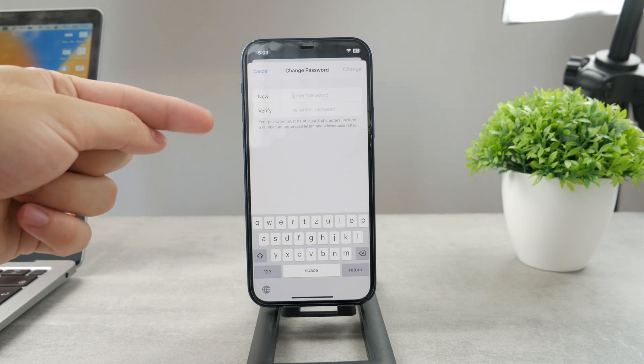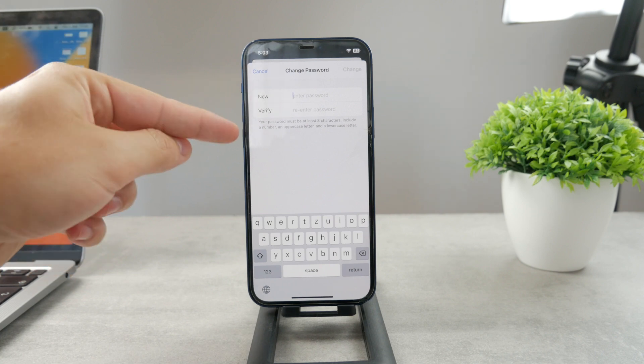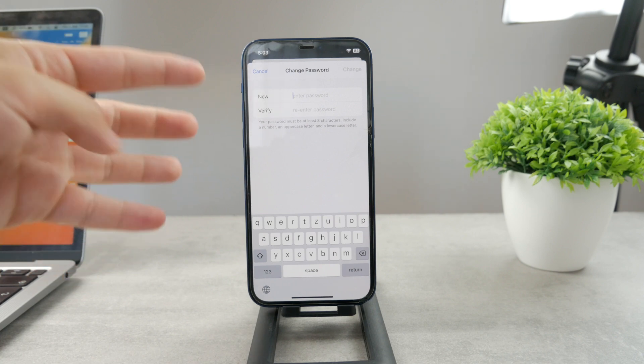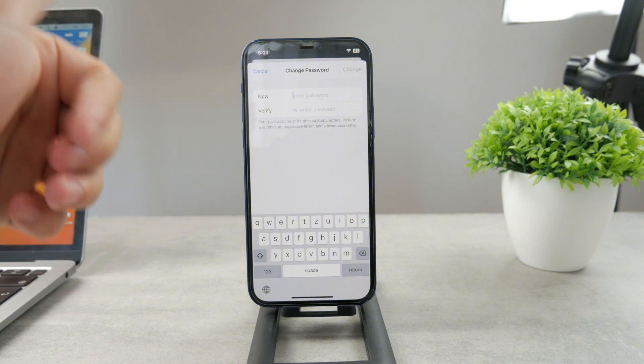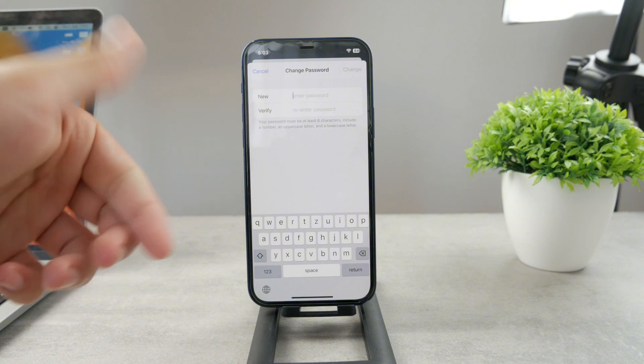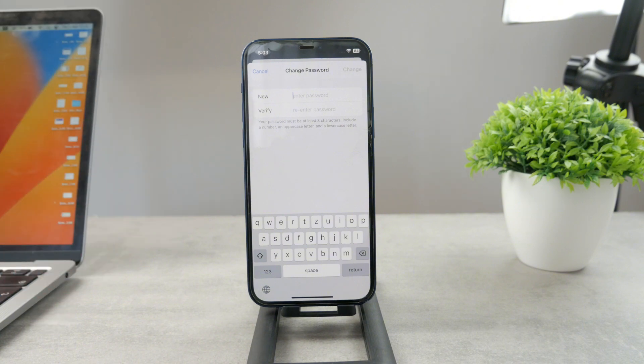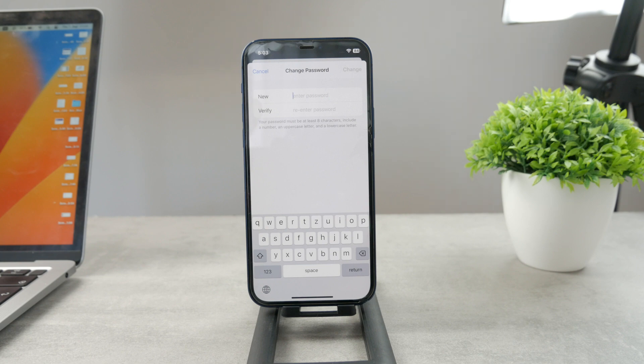There are some conditions, of course. The password has to be at least eight characters. And it has to include a number, uppercase, and lowercase letter. But besides that, you can use any password as long as it's deemed to be secure.